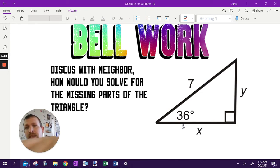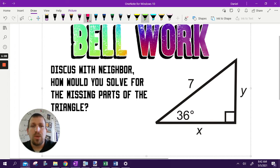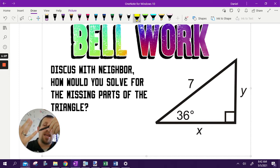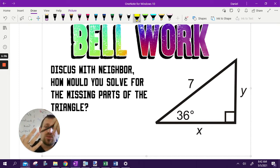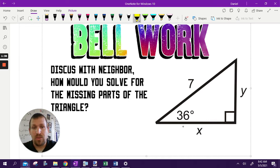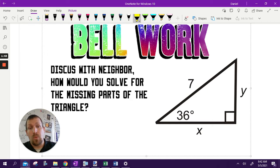The important part when we do SOH-CAH-TOA is you have to know two out of three things. You've got to talk about an angle and two sides — using those, you've got to know two out of the three. That does not include the right angle. The right angle is key to this as well. We've got a right angle, so we need at least one angle and two sides — two out of the three.